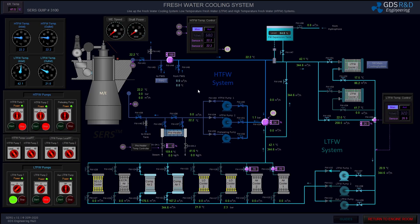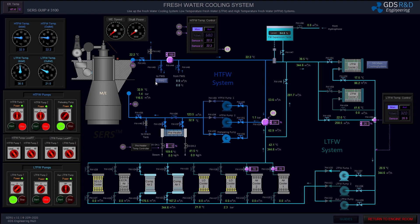I'm opening the inlet valves of the high temperature fresh water pumps and the preheater bypass valve. Instead of the bypass, I will switch the fresh water flow to the main engine preheater. I will close the bypass valve and start the preheating pump and start fresh water circulating.